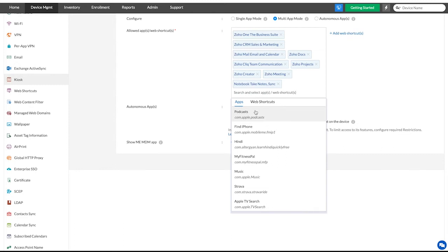Look for the app by typing the name or by navigating through the drop-down. When you find the required app, simply click on it.